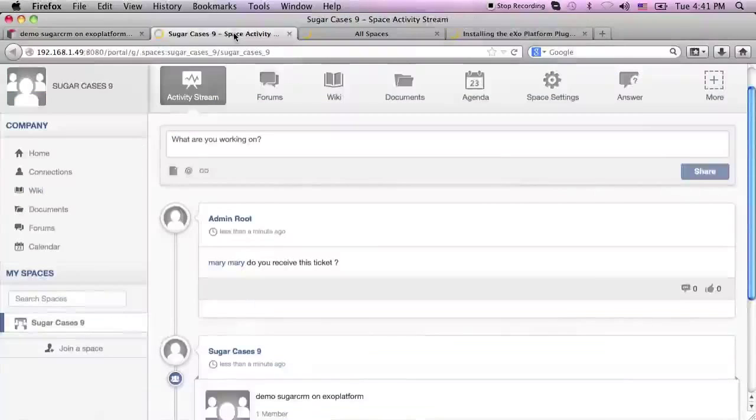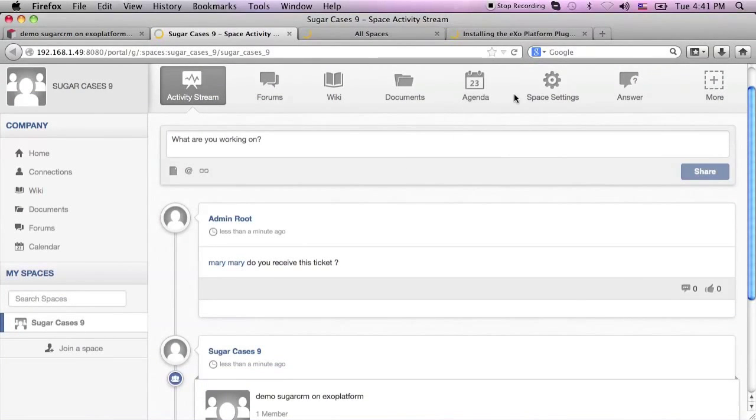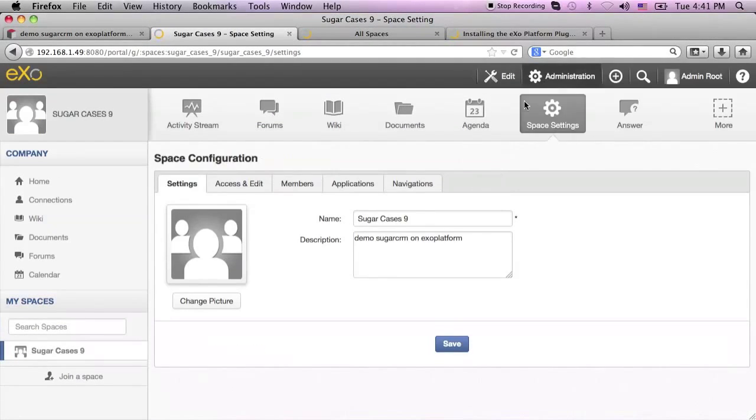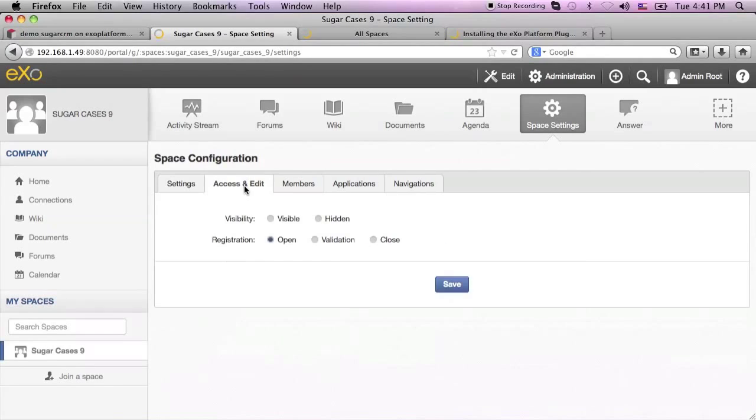Now on the SugarCase space, I'm going to go ahead and enable access and set visibility for all members.